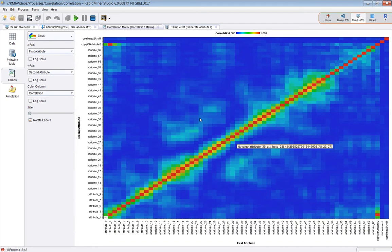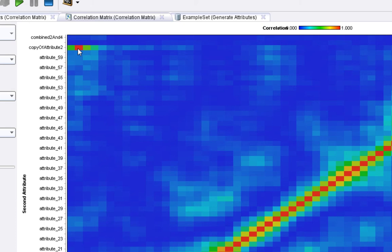And you see here, the attributes I've created at the top here. So copy of attribute two, sure enough, it correlates perfectly with number two. The random attribute, which is this label doesn't show up, is here.